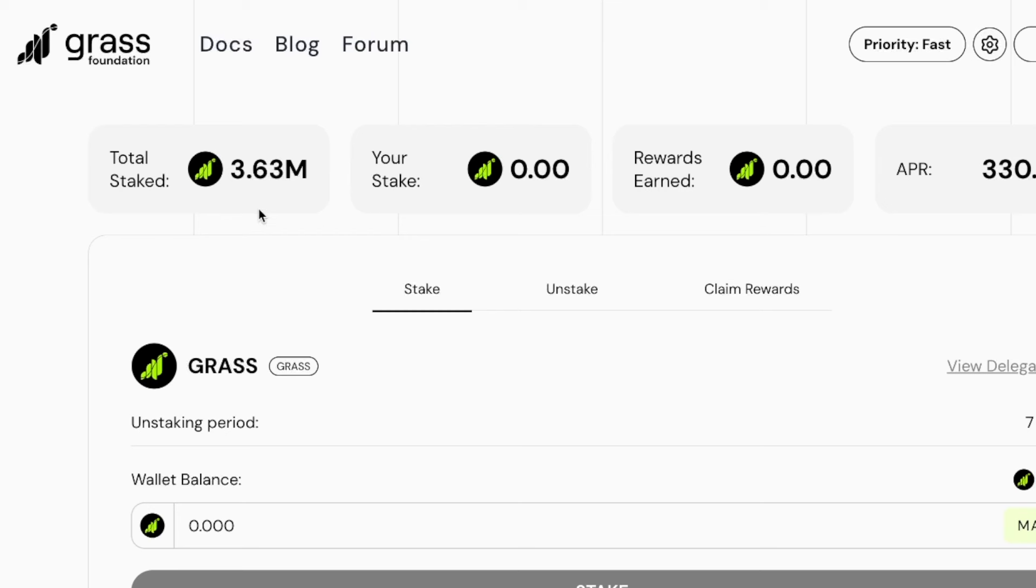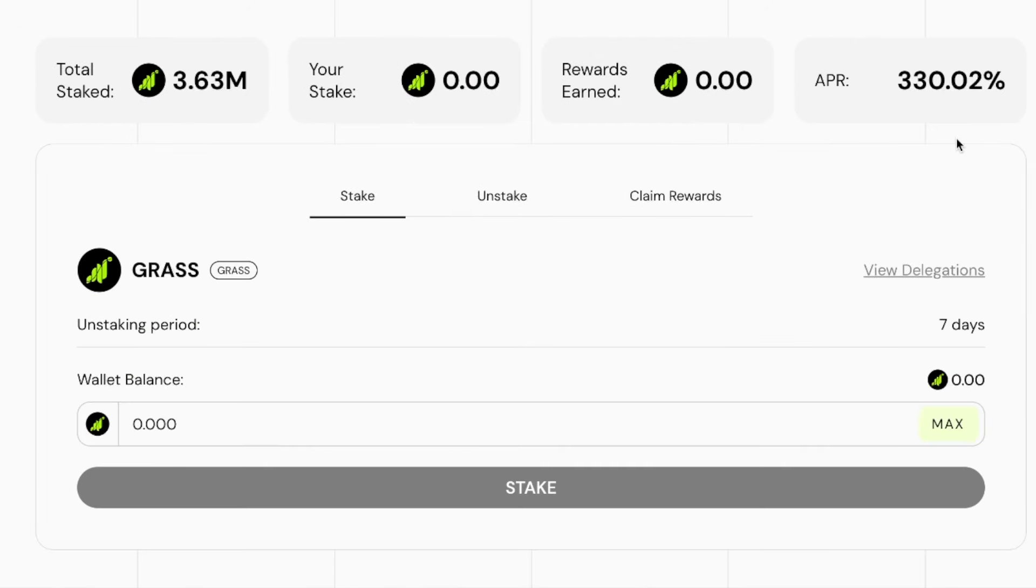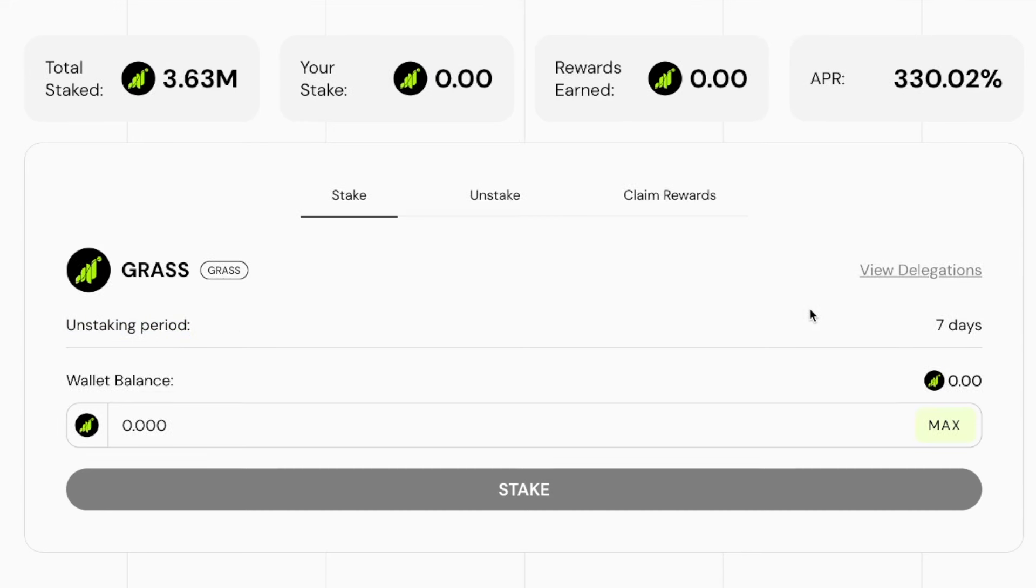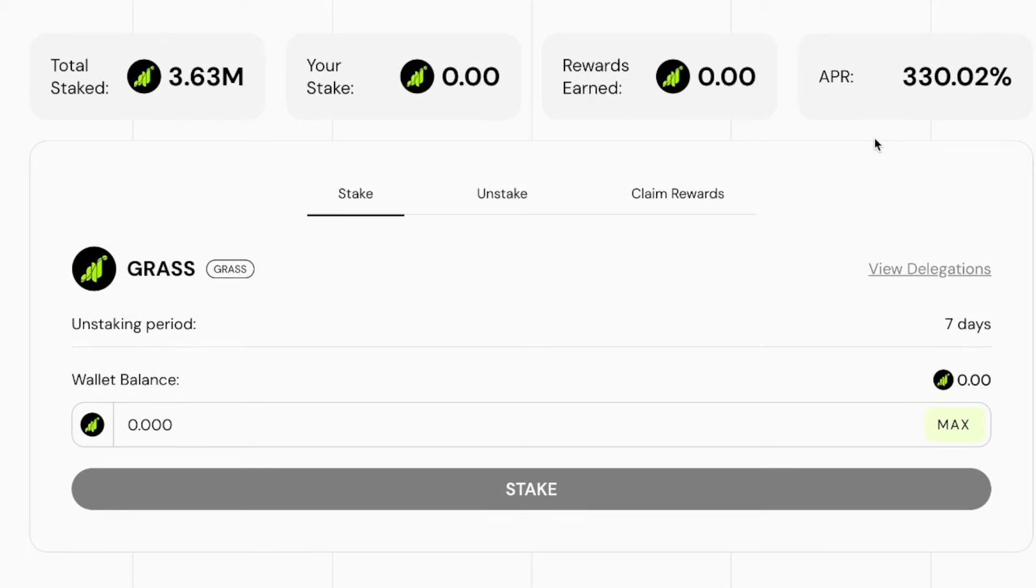That will probably take some time since not a lot of people are staking. If you are into staking and you have a small bag and you want to earn even more, then staking might be a great option. Keep in mind there is an unstaking period of seven days, so if you stake you won't be able to get your tokens for seven days.